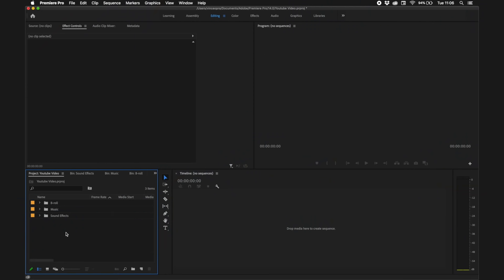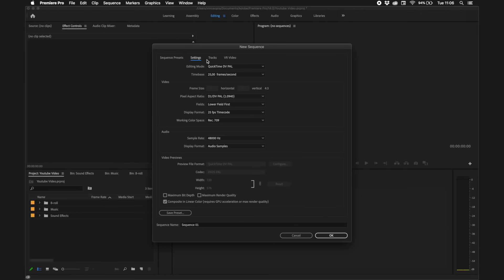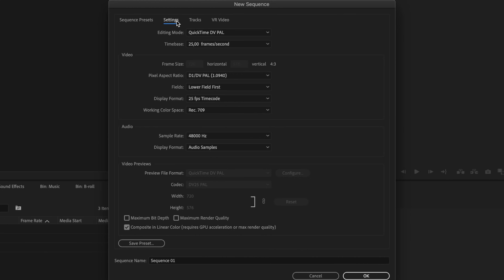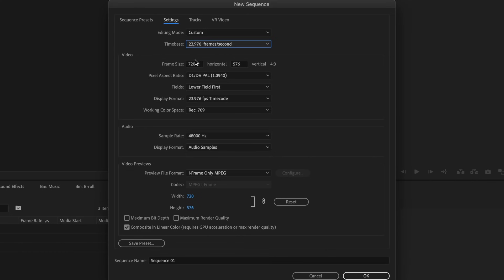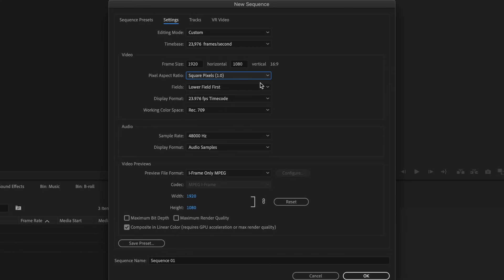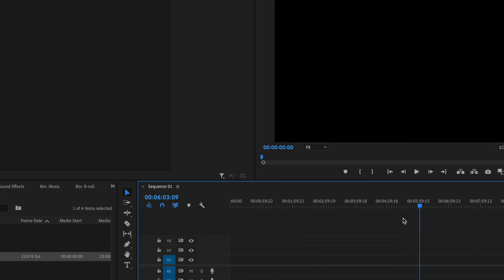The next thing you want to do to actually start editing is to create a new sequence. Right-click, then go to 'Create New Item' and 'New Sequence'. Here you set the frame rate and resolution. For the editing mode I'll hit 'Custom', set frames per second to 23.976, which is the standard in the cinematic field, and the frame size to 1920 by 1080 with square pixels. Then hit OK.